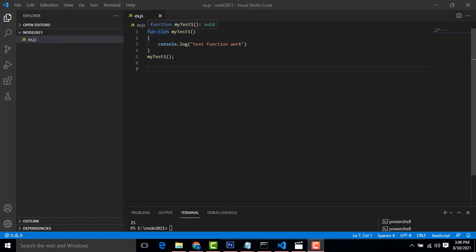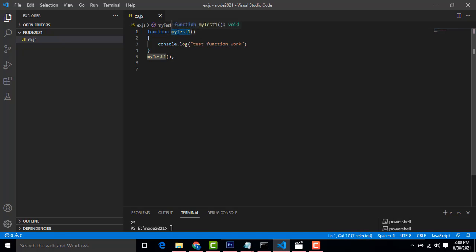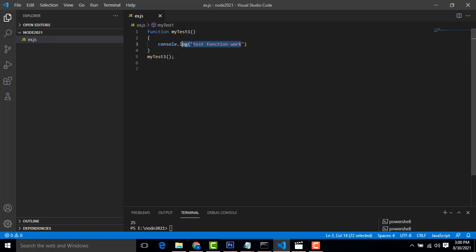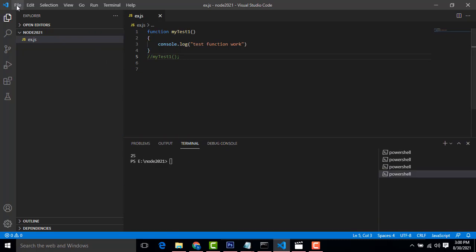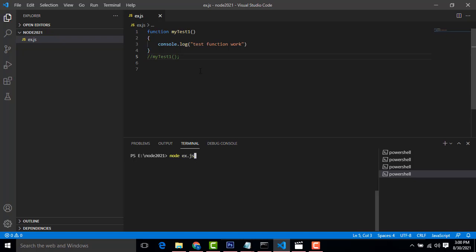How to create a function? Here I am declaring the function using the function keyword and a function name. I have given the name as myTest1. Inside the function I have written console.log 'test function work' to print out this text. Let me run the application and check the output — here nothing will be printed.